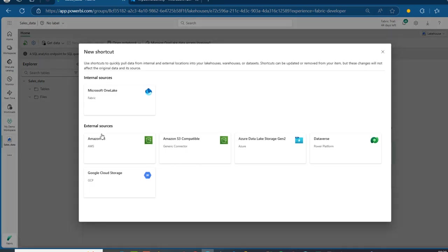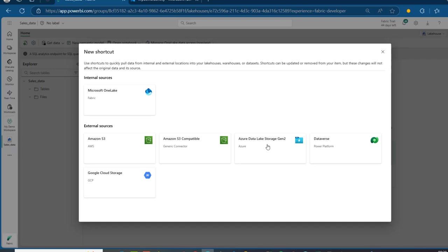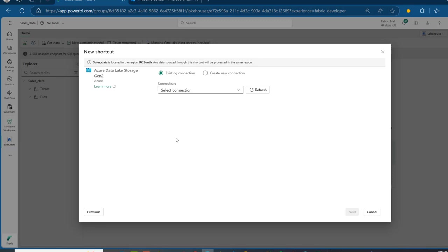We have these external sources, including Microsoft OneLake. I've done videos on Amazon S3, Google Cloud Storage, and others — you can always check them out. I'm going to click on Azure Data Lake Storage Gen2 and provide the connection. If you've done this before, you can reuse an existing connection, but in this case I don't have any, so I'm going to create a brand new connection.